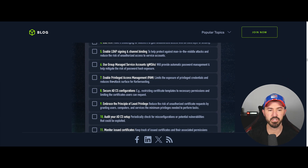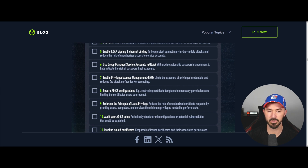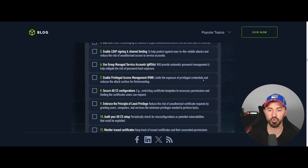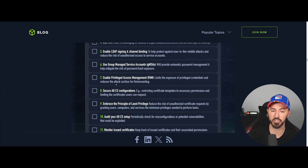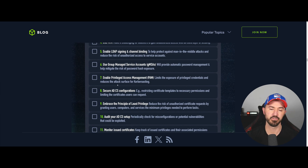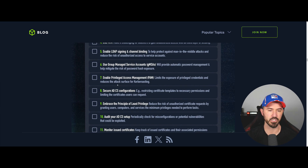Number seven is to enable PAM — Privileged Access Management. This limits the exposure of privileged credentials and reduces the attack surface for Kerberoasting. Definitely use a PAM solution if you can. If you're a small organization you have to do what you can.